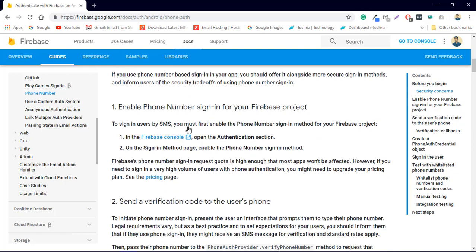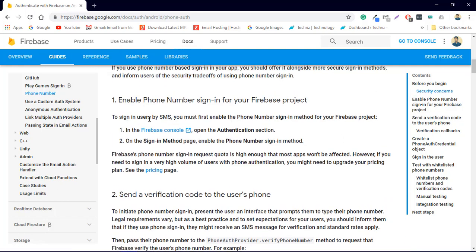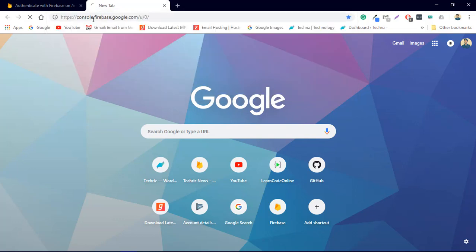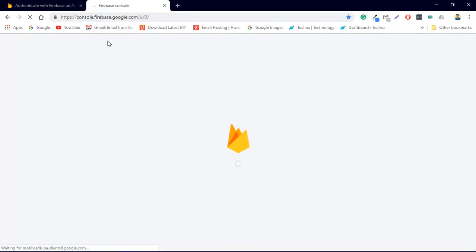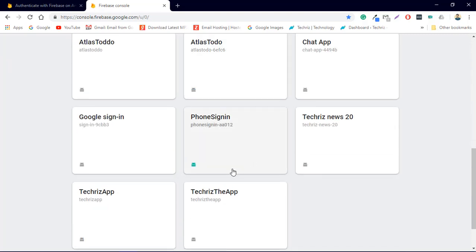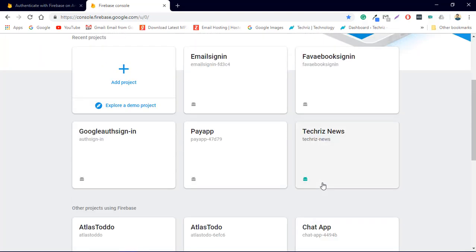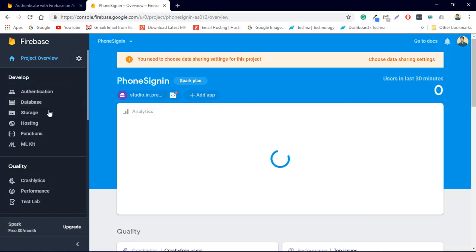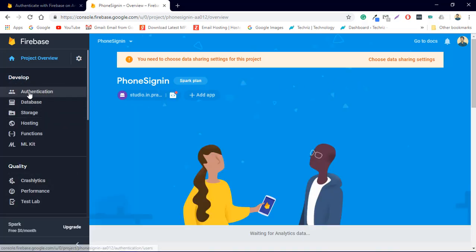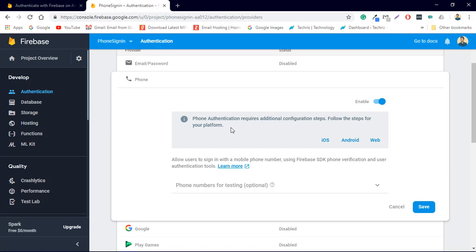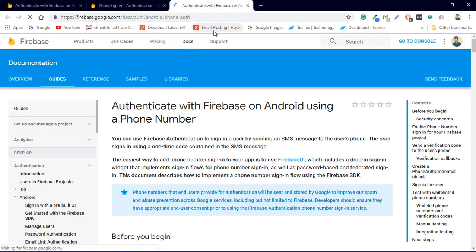To sign in the user by SMS, you must enable the phone number sign-in — that's an absolutely important step. Go to console.firebase.google.com, select your project, go to Authentication, then Sign-in Method, and enable the Phone Number sign-in.